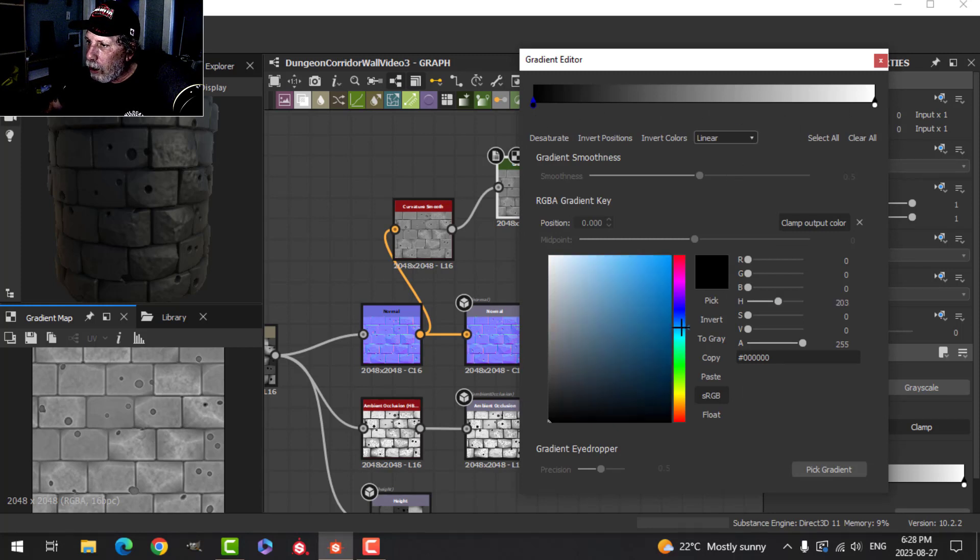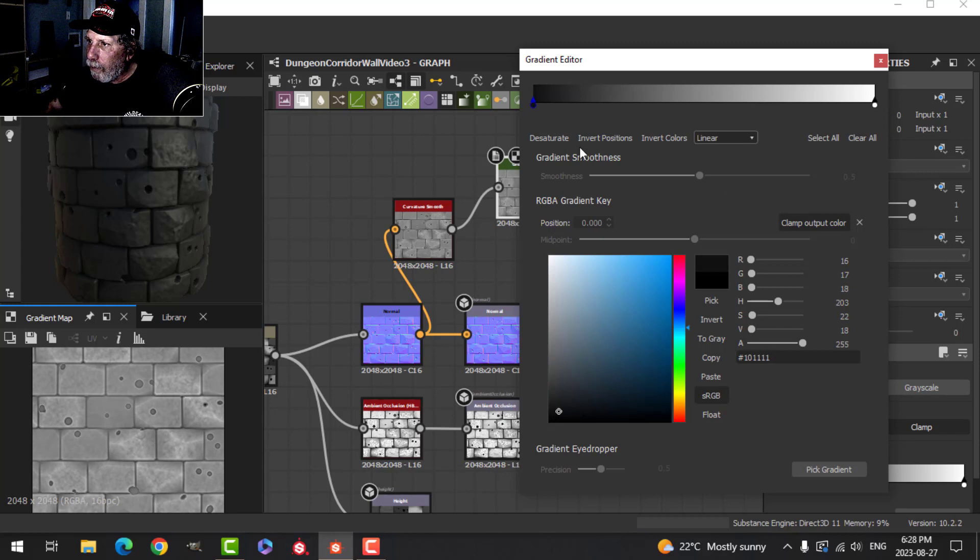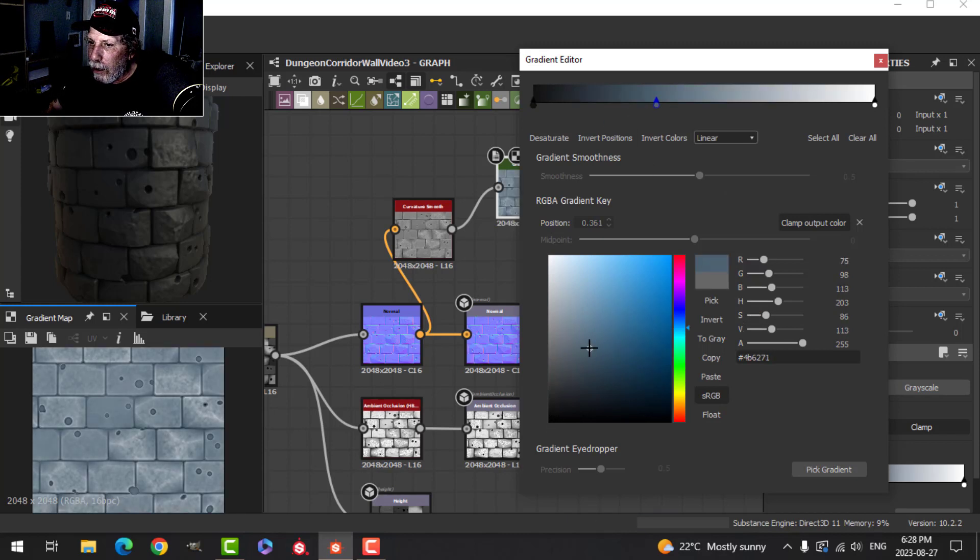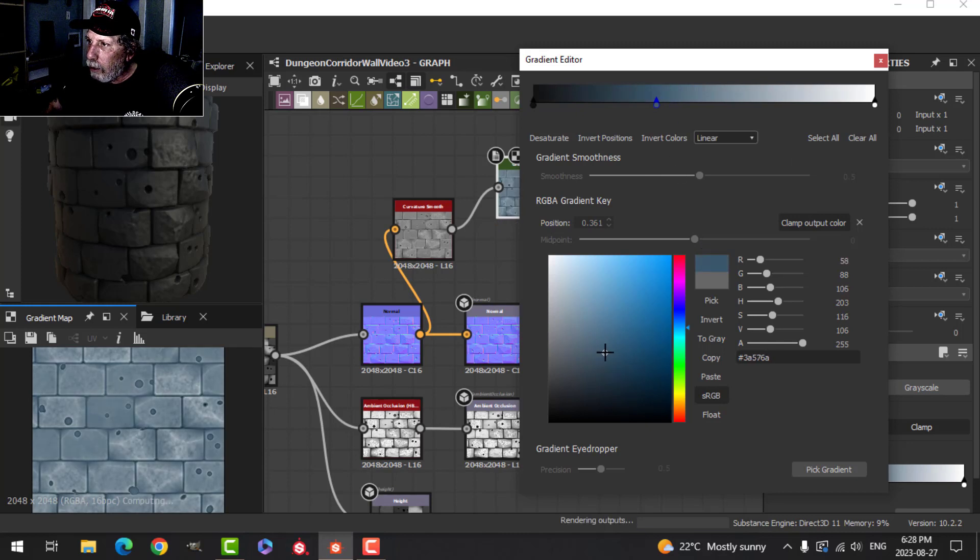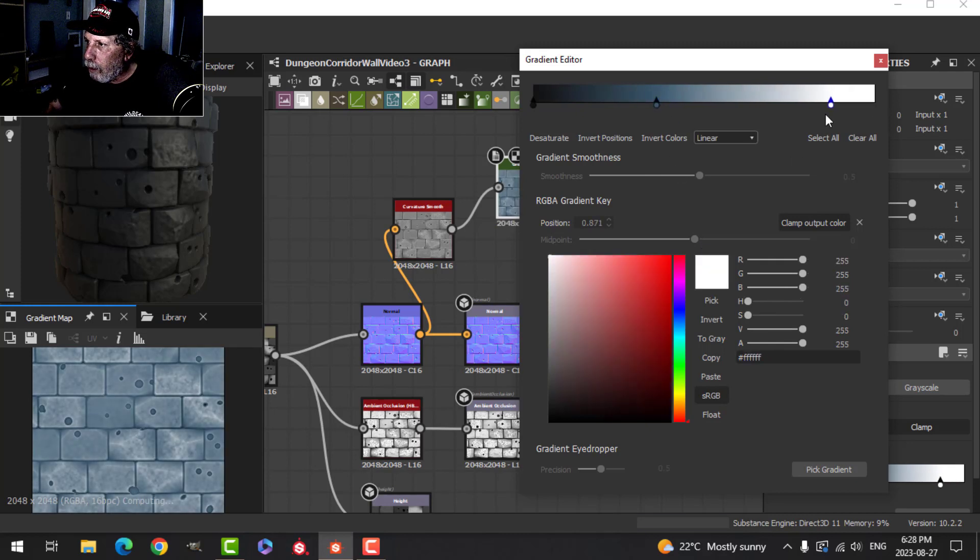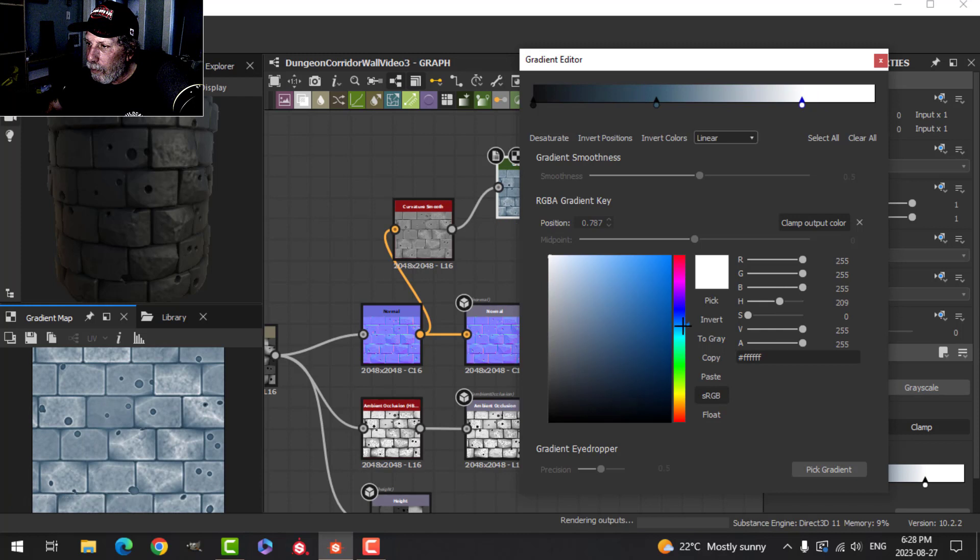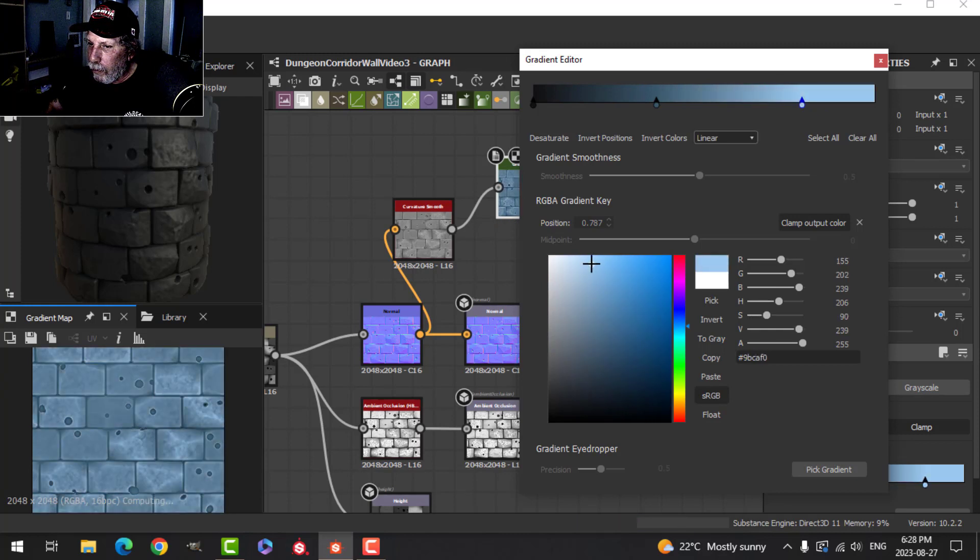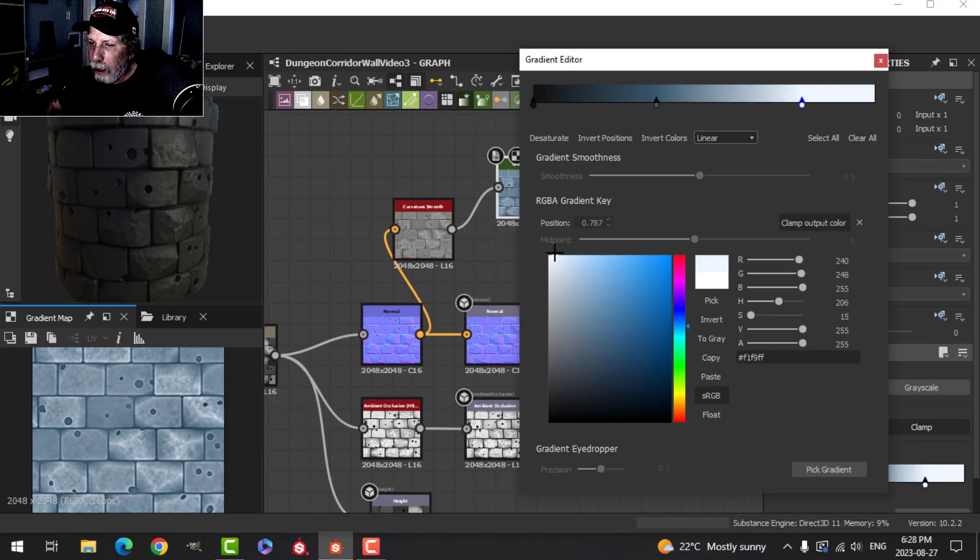I'm just going to play with the color a little bit. Drop another key down here to get this sort of blue color. Drag this down. I'm going kind of bluish-gray.